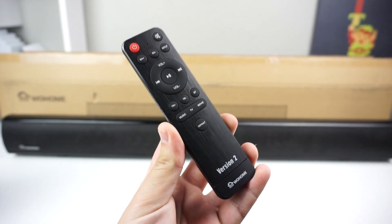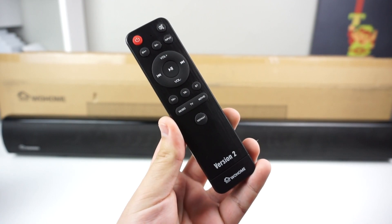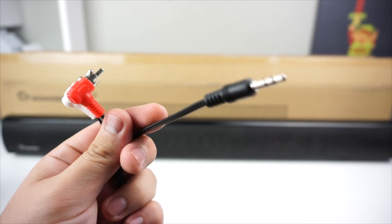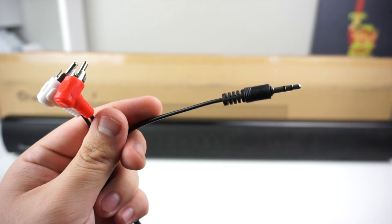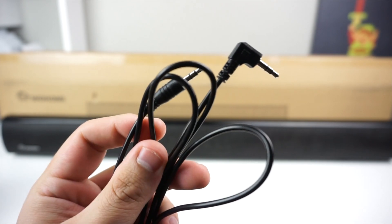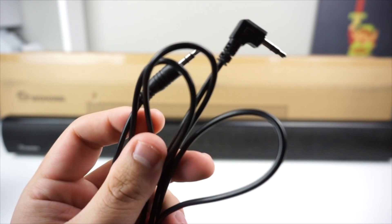Next we have a remote controller with 16 feet of range. Next we have our RCA to 3.5 millimeter cable. We also have a 3.5 to 3.5 millimeter cable.